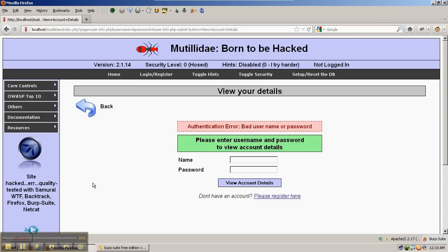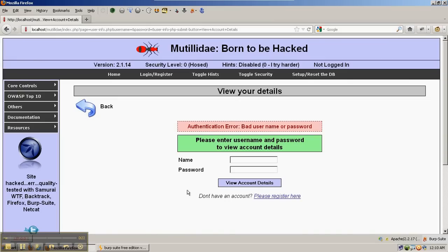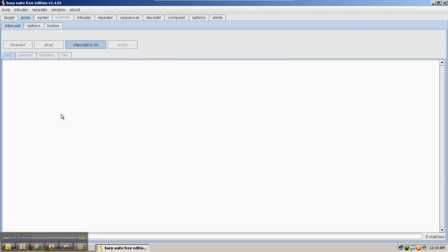So to test this, we have Firefox pointing to Burp Suite with the intercept on so that any requests that we make with Firefox to the web server are going to pass through Burp Suite and get trapped. And then we can look at those requests closer and look at the responses as they come back from the server.